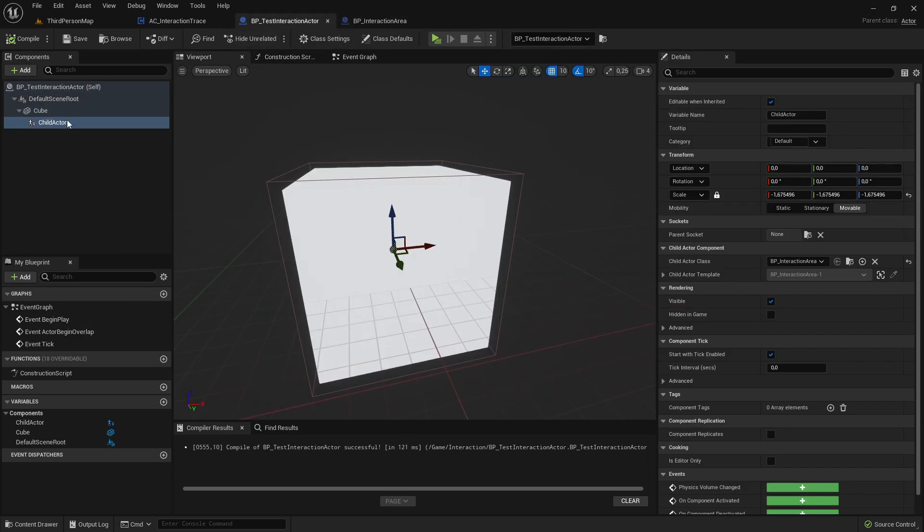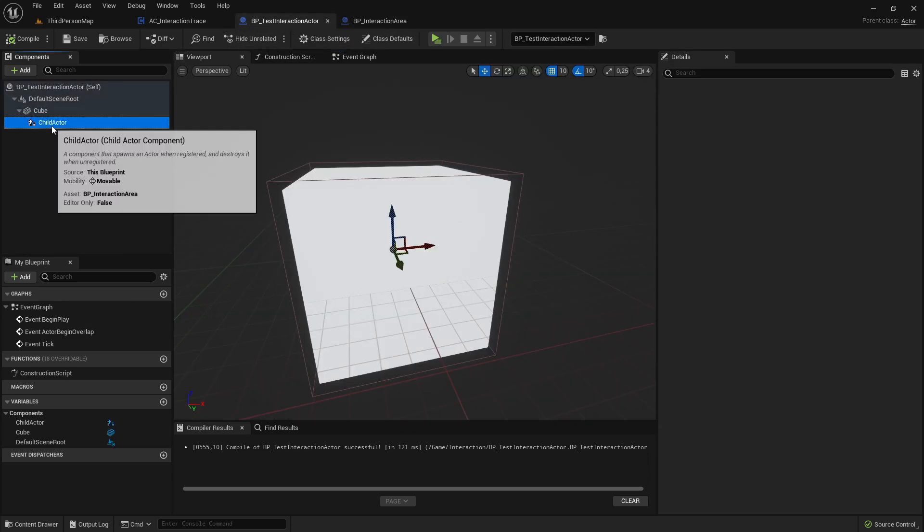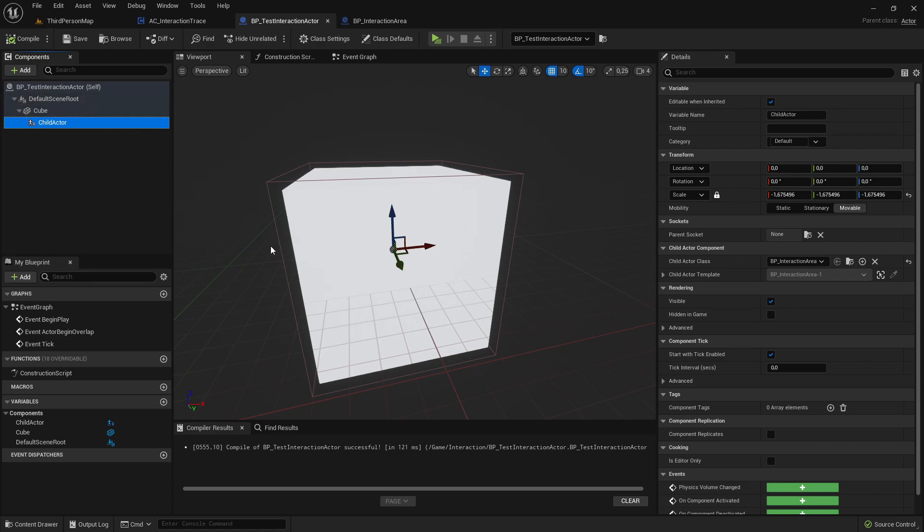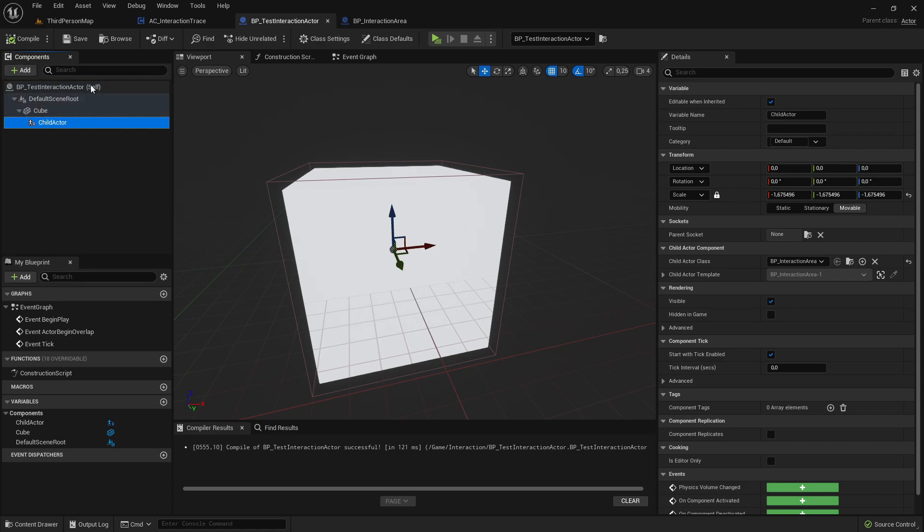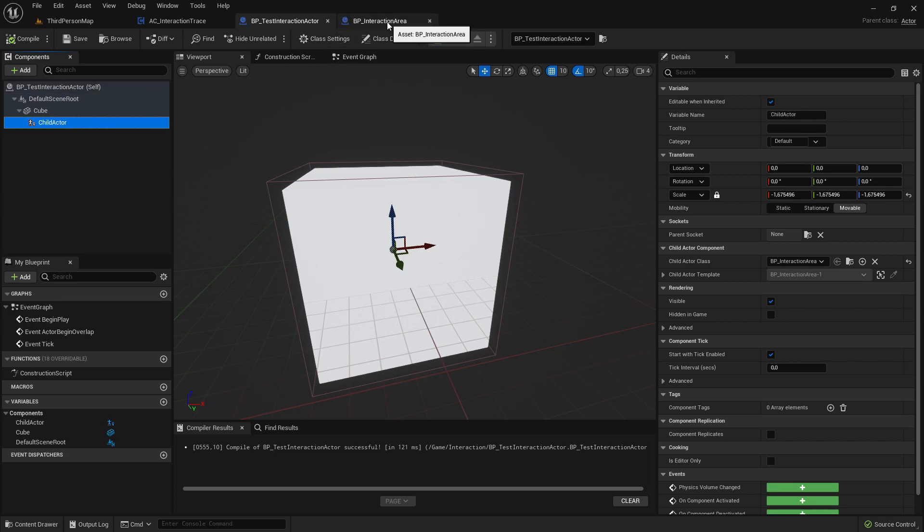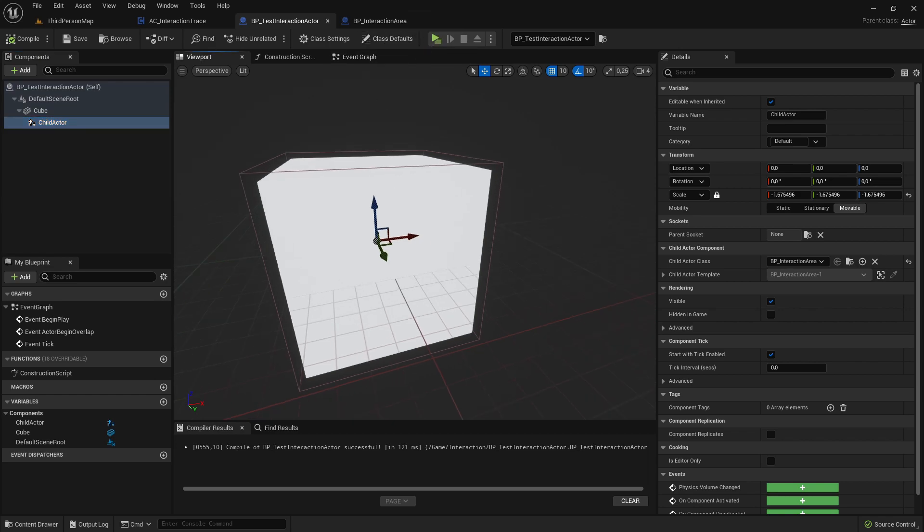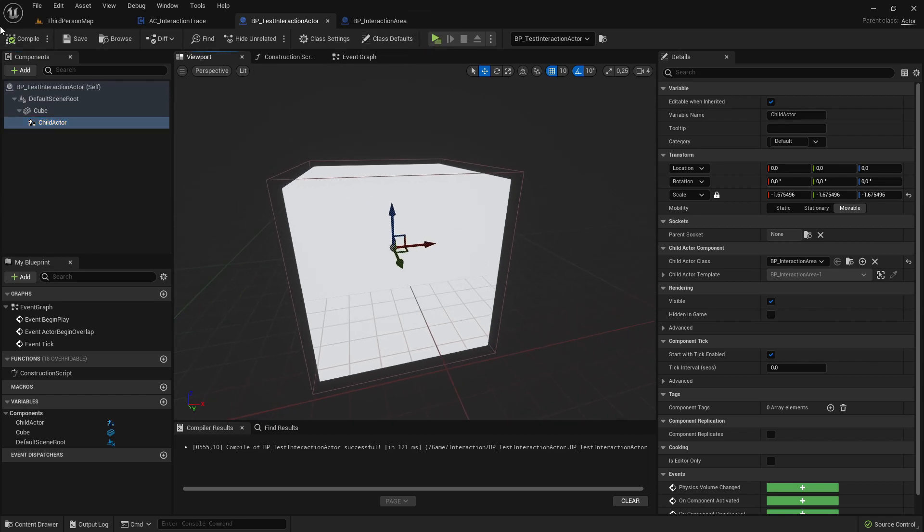Because if you look back in the test actor, you can see that the InteractionArea is actually here, the child actor of this test interaction actor. So we can do that with the help of an interface.